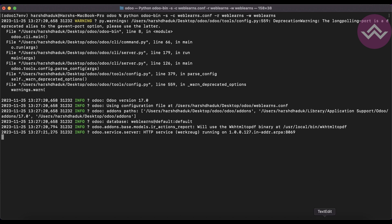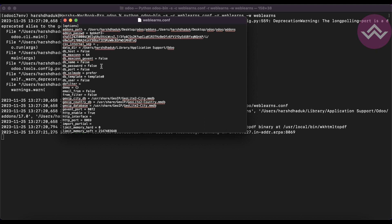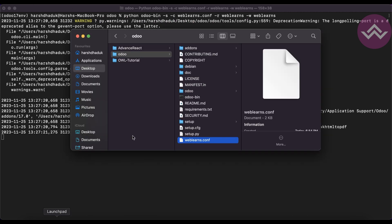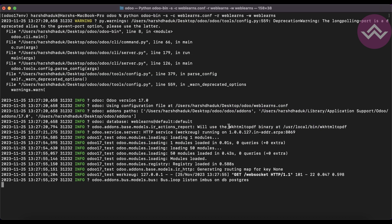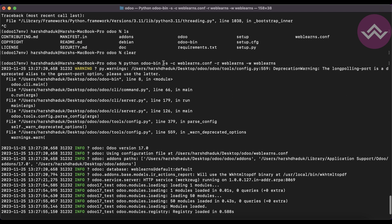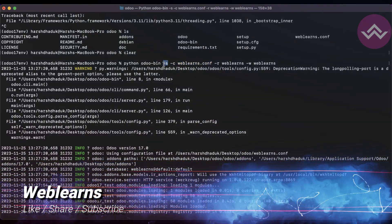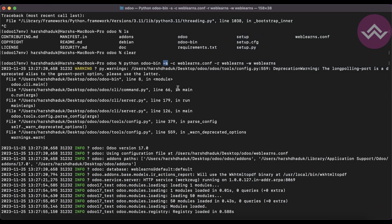Once I activate the Odoo service in the terminal, you can still see db name is false and password is false. But once I close and reopen the config file, you can see the password is now weblands and the user is also weblands — because we used minus s which means save, and minus c to specify the configuration file.